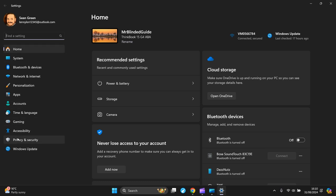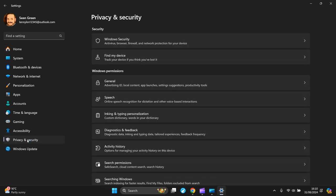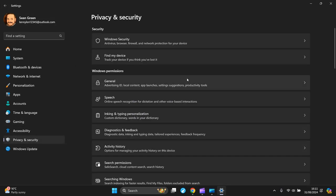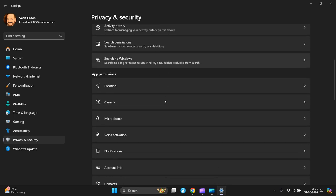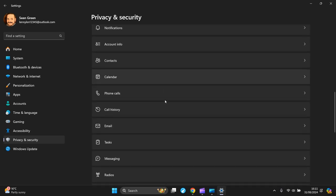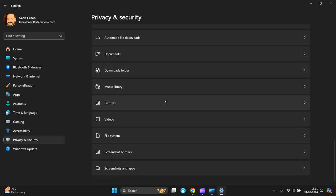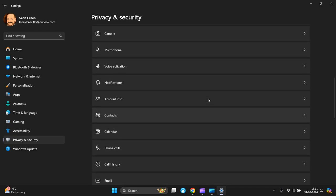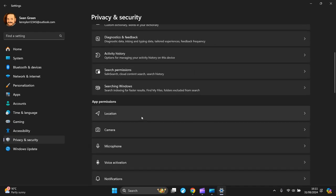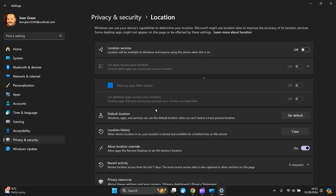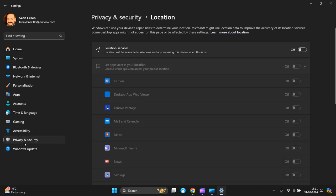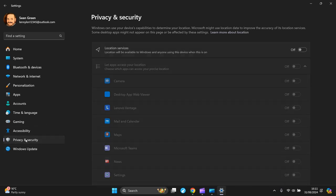Then go to Speech and turn it off. Let's go back. Then the next one is Location - have it off. Okay, back to Privacy and Security. Then you want to look for your Camera.